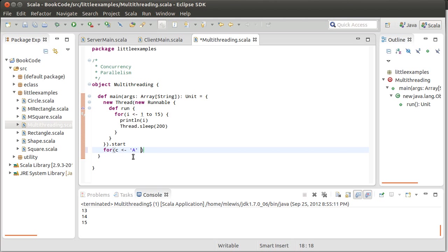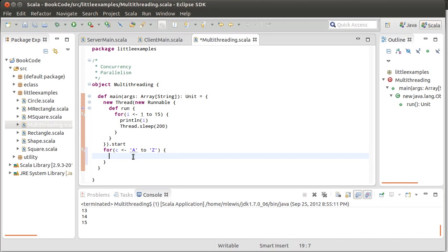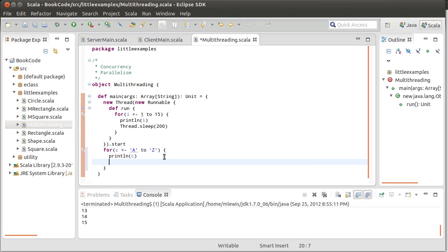And so I'll print line my character. And I'm choosing characters here. I did numbers here and characters here. That way it's very easy to distinguish what thread is printing what. And I'll sleep for 100 milliseconds on this. And now if I run this program, you can see what happens.